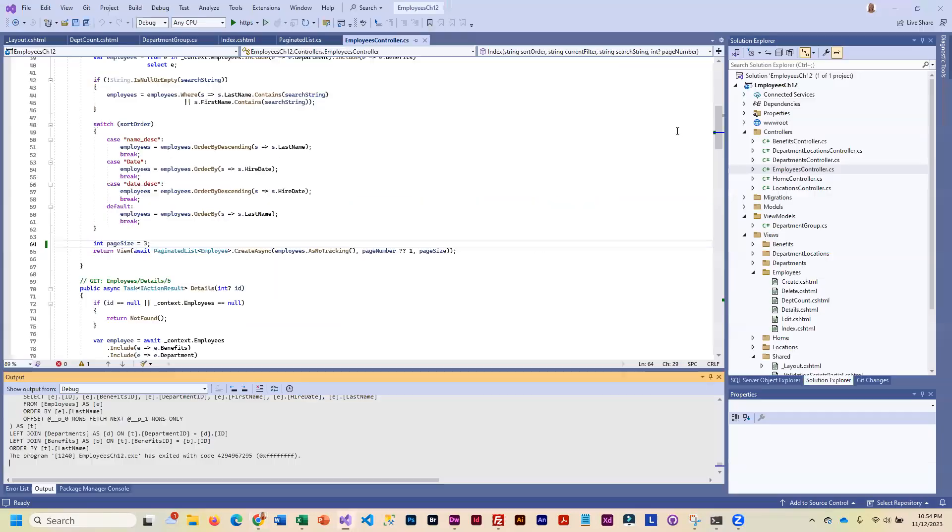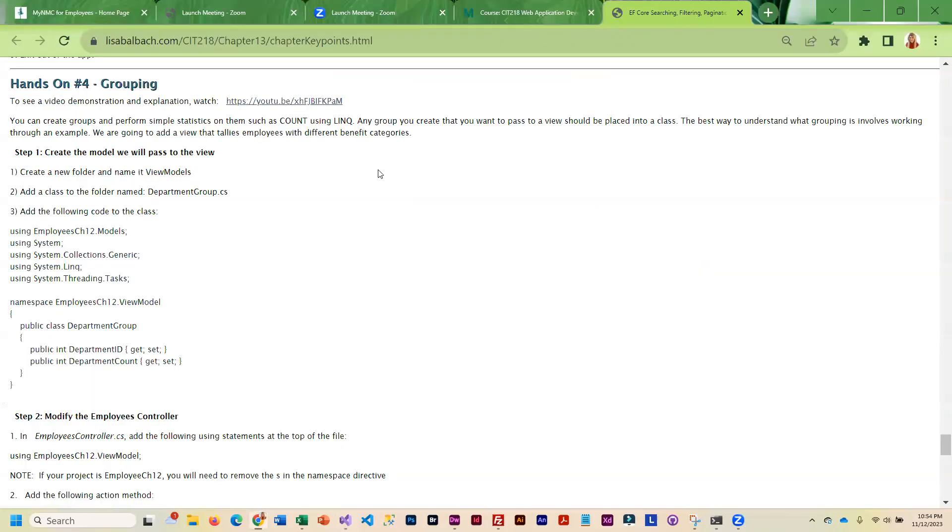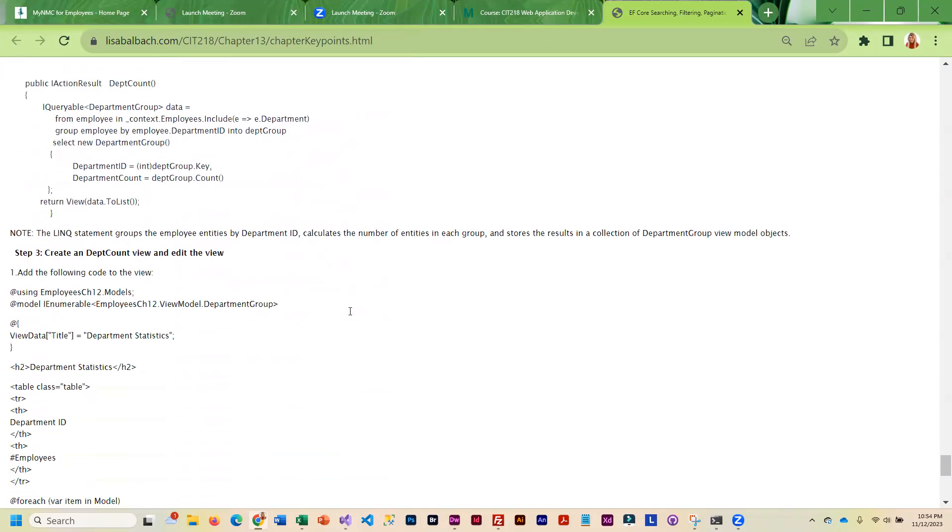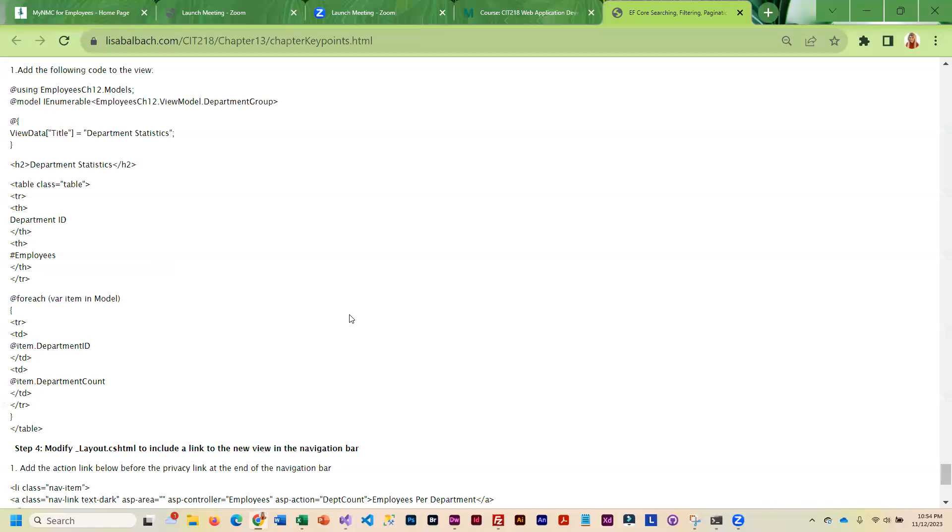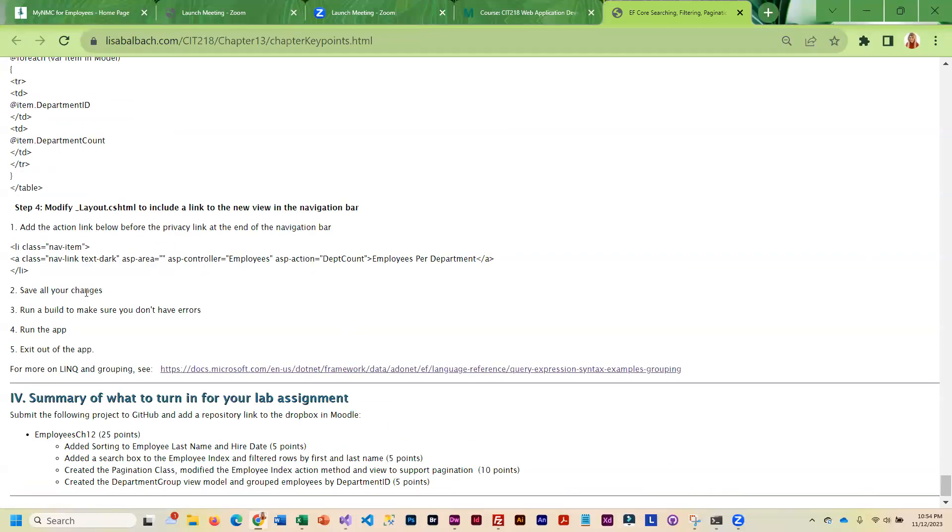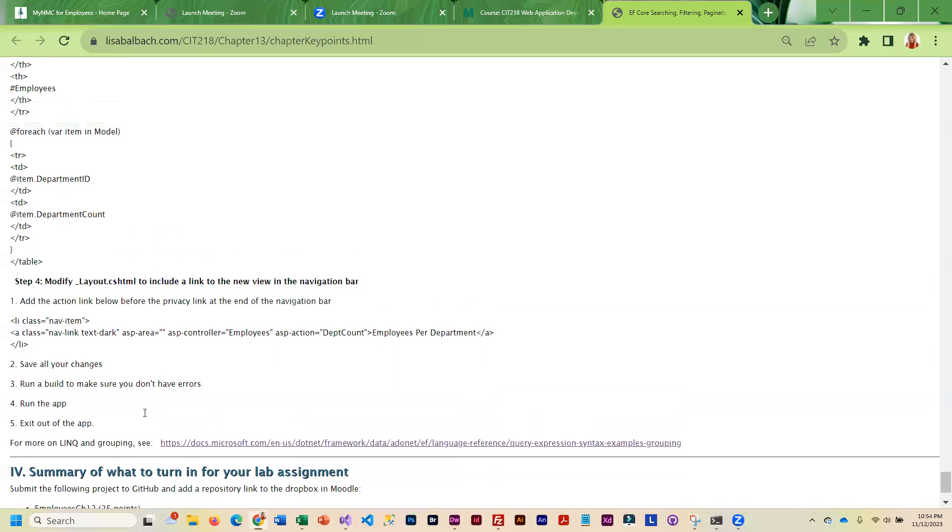That is pretty much what this project is going to do. The instructions walk you through how to add the sorting, how to do the search or filter, how to do the pagination, and how to do the grouping. Once you've got all of that working, you're going to upload to GitHub.